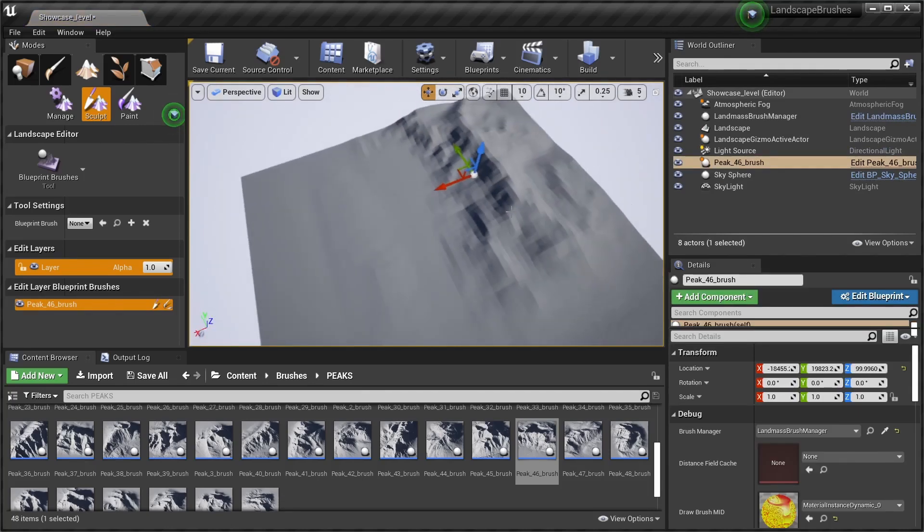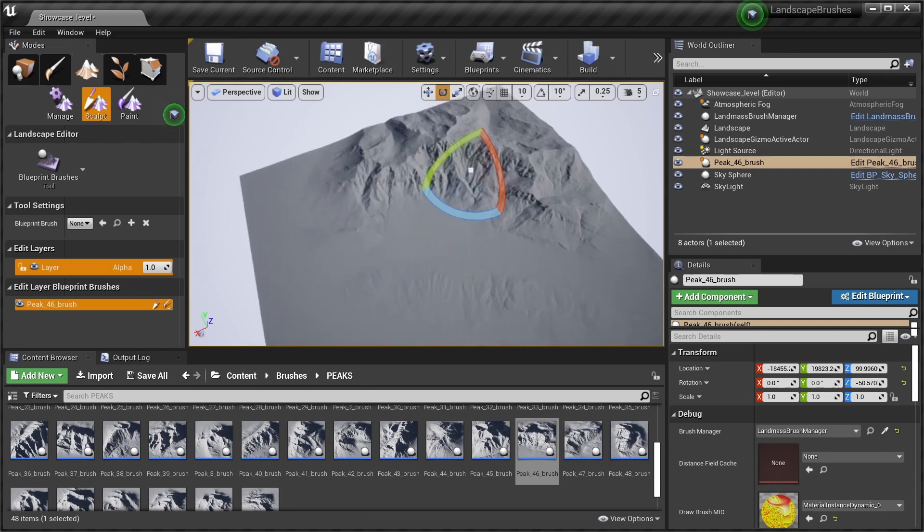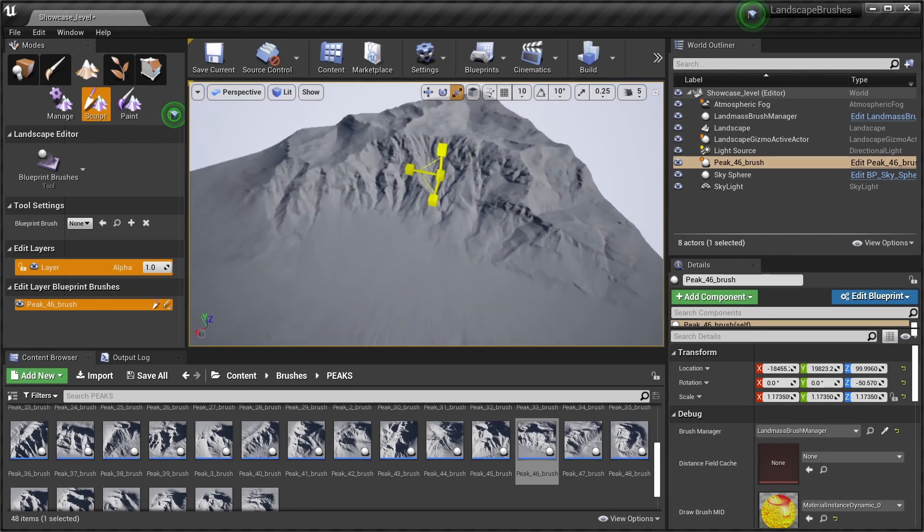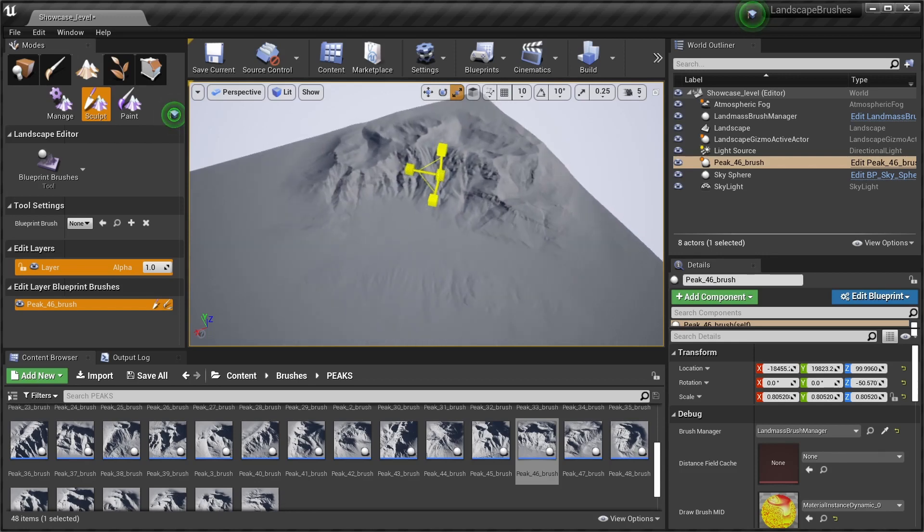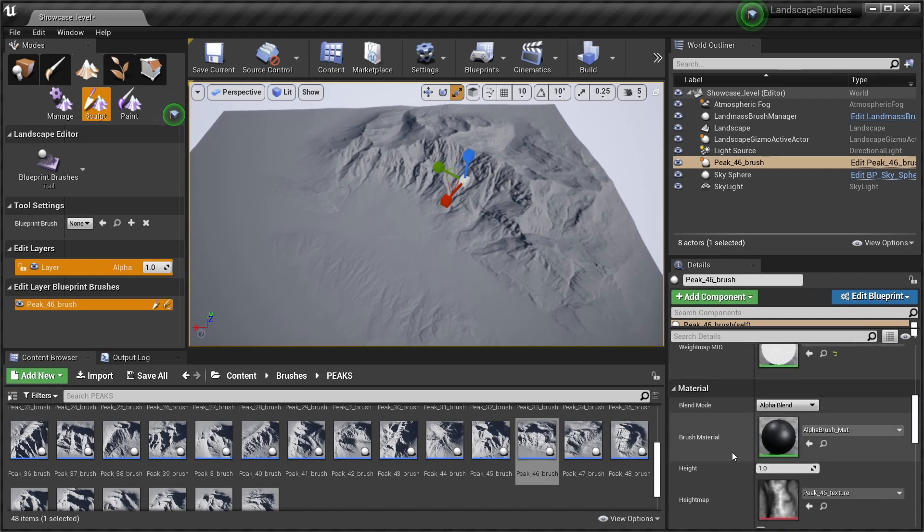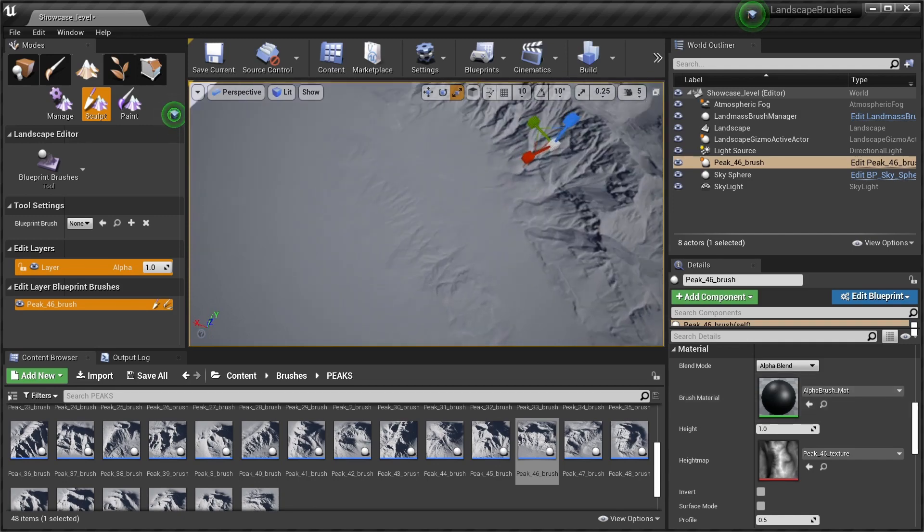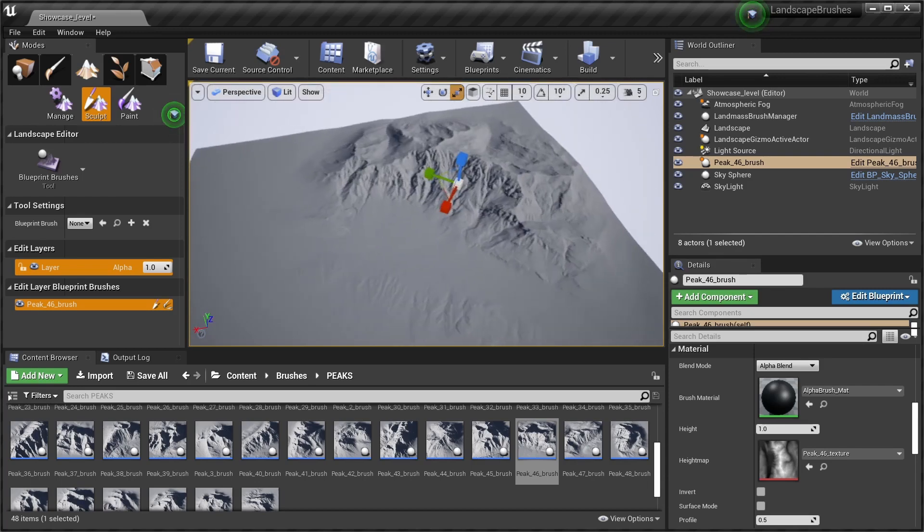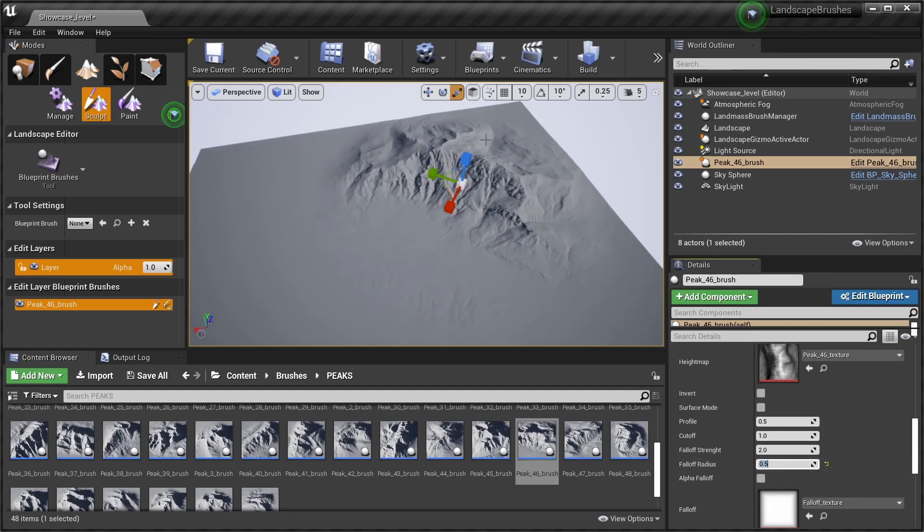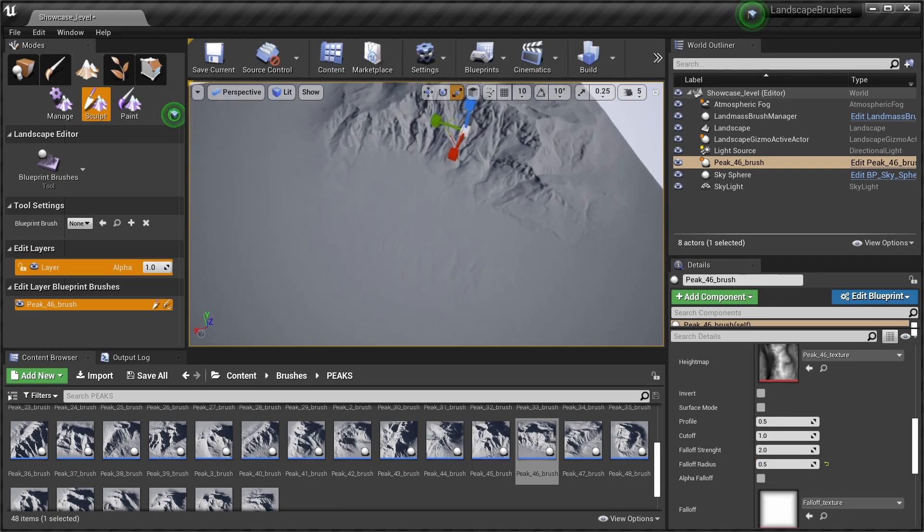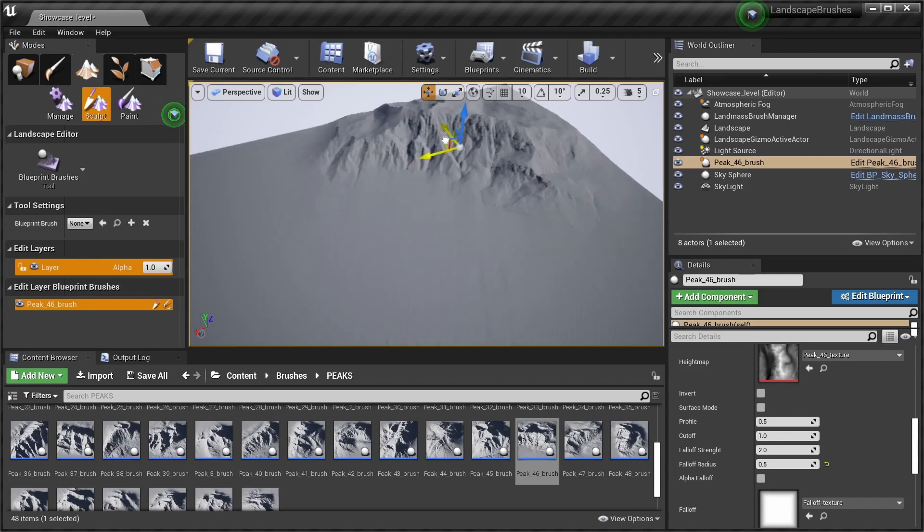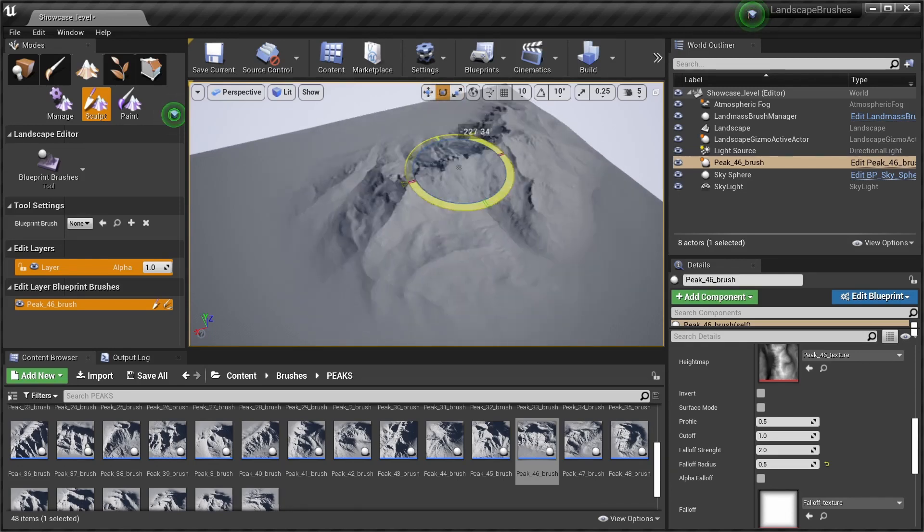It's gonna take a while to load in the details. There you go. And we can scale our brush, move it, and rotate it. There are a few settings as well in the material setting here which you can change which can affect the brush. For example, if I want to remove these small details outside of the brush, we can adjust the falloff radius, put it to something like 0.5, and you can see the mountain gets a bit smaller on the edges and these details get less strong.